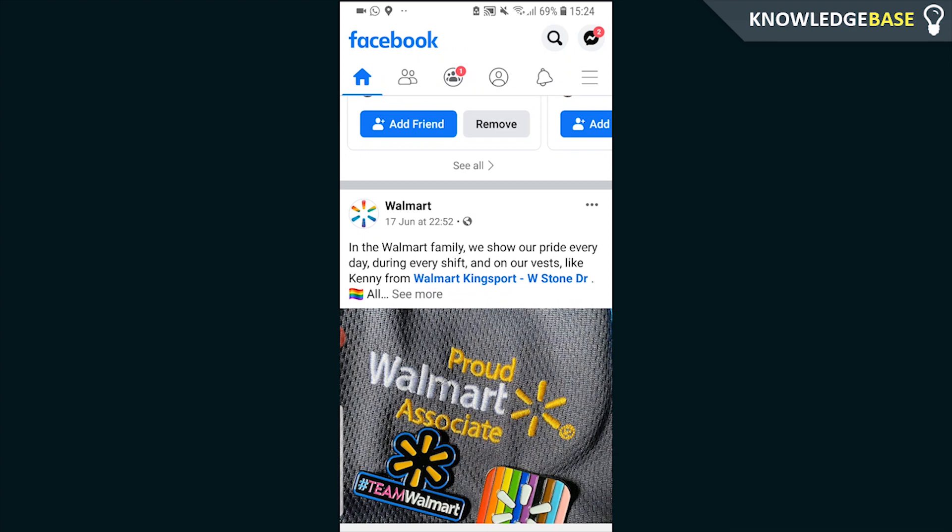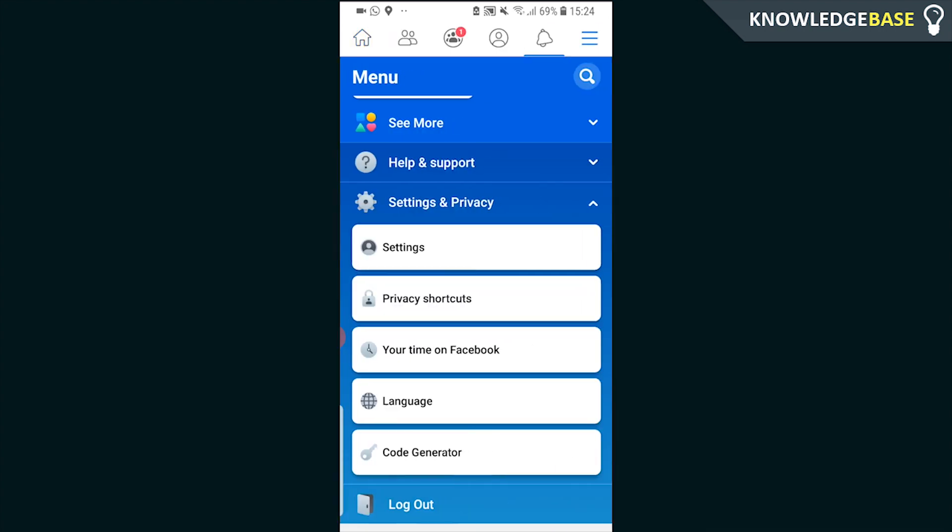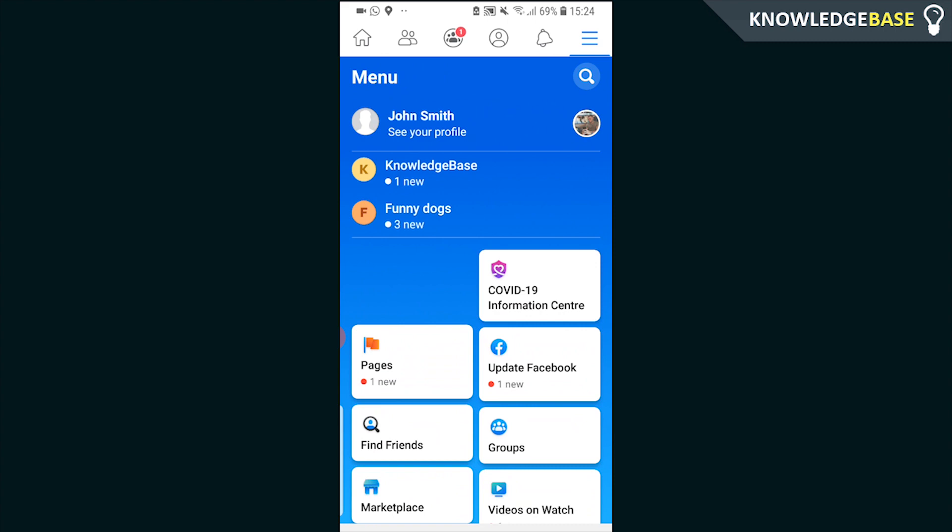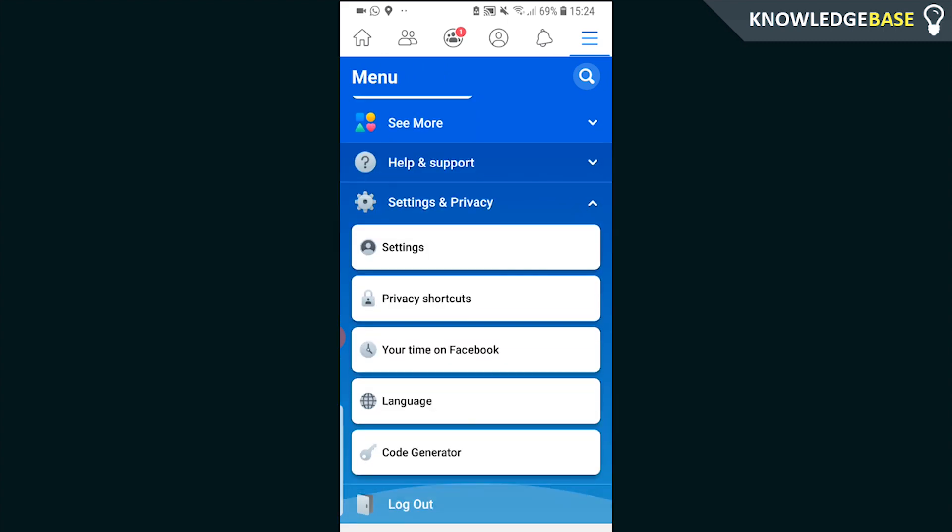What you need to do is open up Facebook, then click on the three lines in the top right-hand corner. You should see this. Just scroll all the way down and click on Settings.